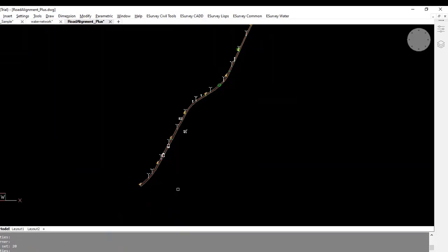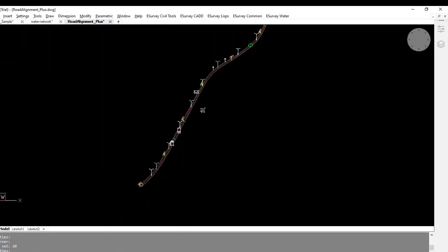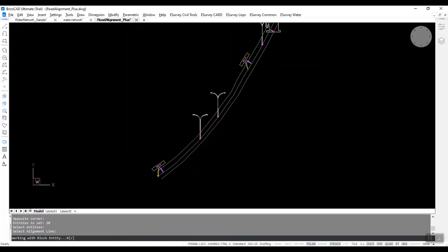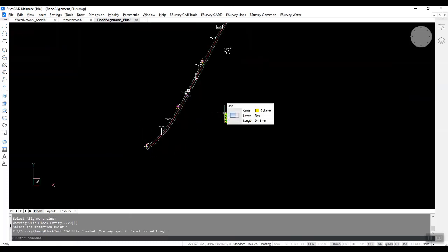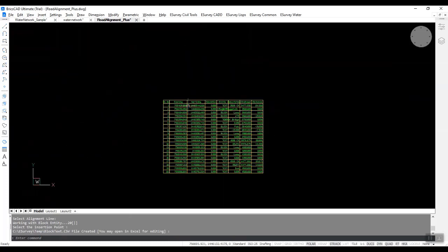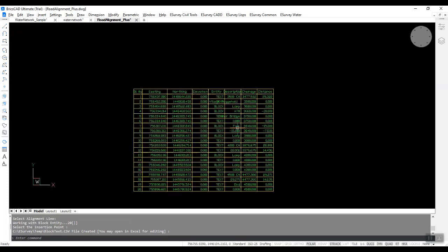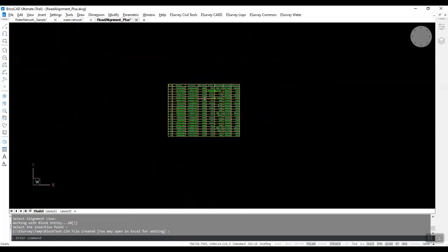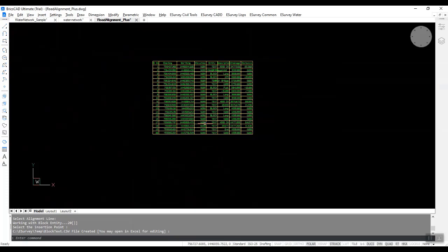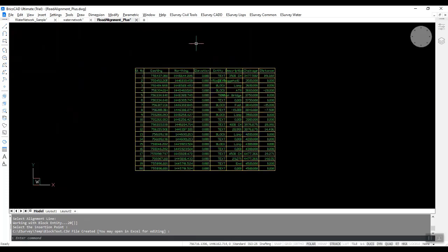In road widening projects, there will be a need to shift many utilities. A report is required listing all the utilities along either side of the alignment. It takes a lot of time to do this assignment using standard CAD commands in the CAD package. Road Alignment Plus module makes this task very easy.